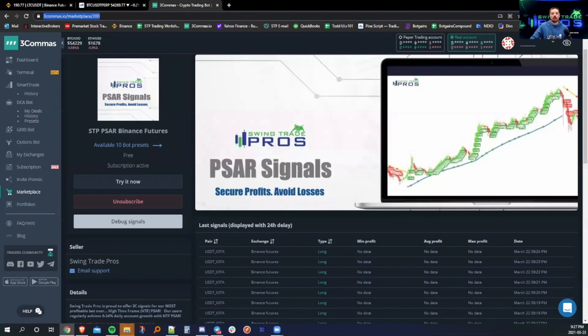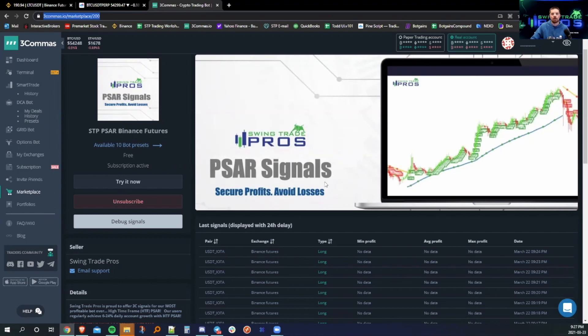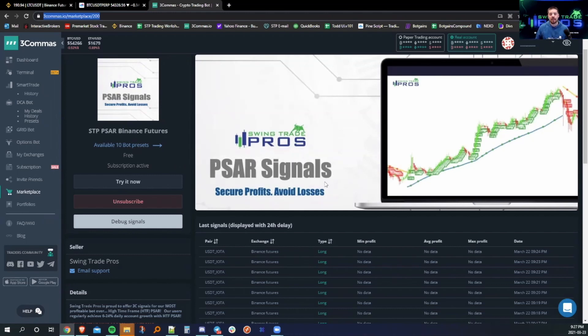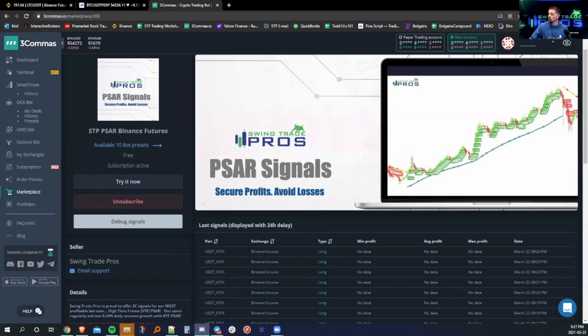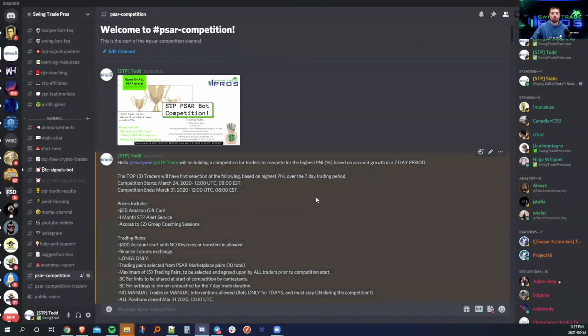Hey everyone, welcome back to the channel. Todd here with STP coming at you with a SAR competition video on how we are going to have a trading competition for the next seven days starting tomorrow at 12 o'clock UTC, 8 a.m. EST, which is based on our SAR signals on the 3Commas marketplace or our SAR indicator. The gist of this is posted on our Discord. We announced this live on stream on Sunday.